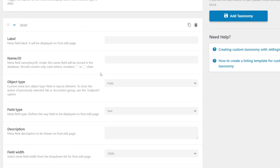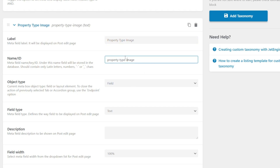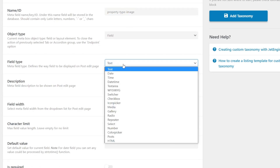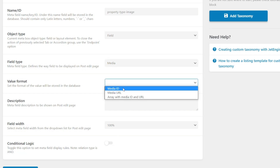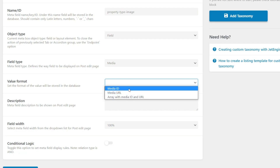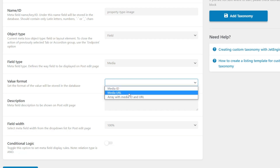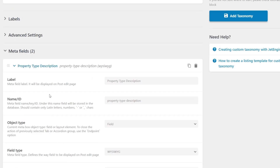We'll add another meta field, and this time we're going to call it property type image — this will be our featured image for our property type. It automatically creates the name ID. Object type of field is fine. We're going to change the field type, and this time choose media, because we want to upload an image. For the value format, we can choose between media ID, URL, and an array. Since it's only one image, we'll choose the media URL. That's basically our two custom fields associated with our custom taxonomy.